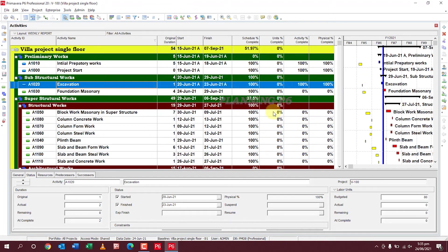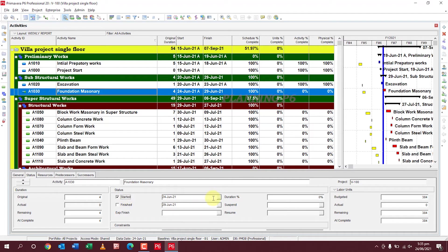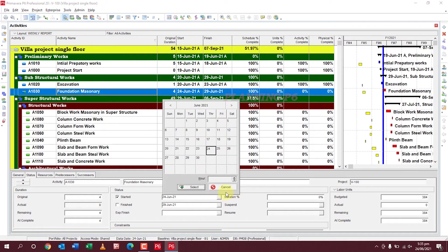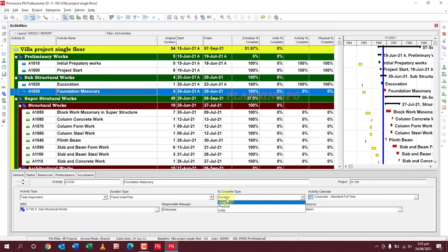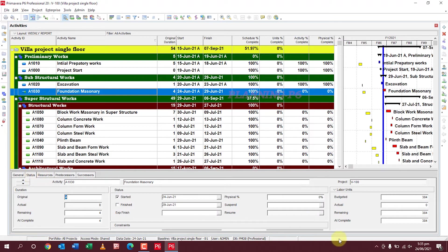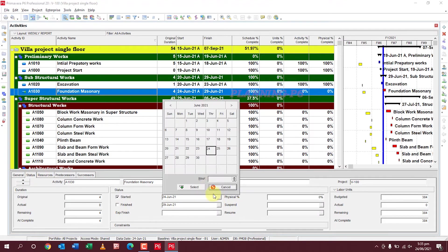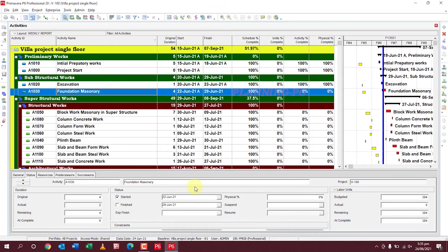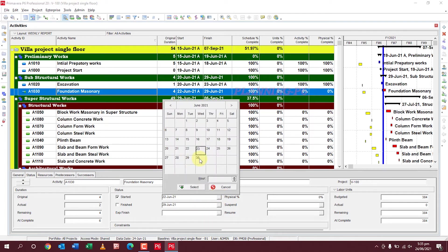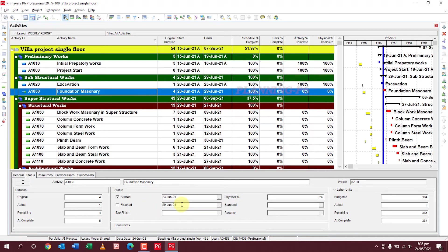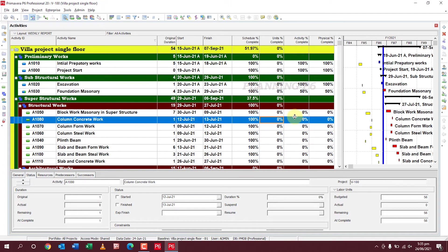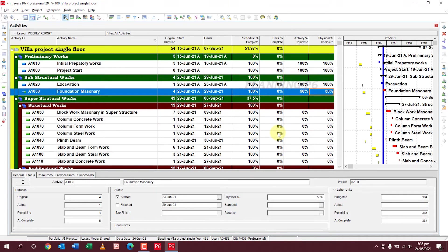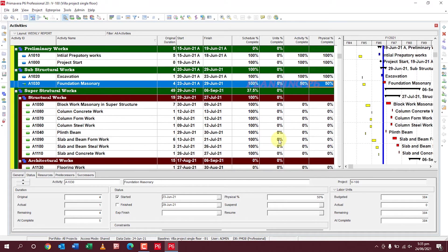Foundation masonry work started on the 22nd of June. Change the percent complete type to Physical on the General tab, then go to the Status tab. This activity started on the 23rd of June after excavation, and it is not yet finished — it's in progress. Set it to 50% completed. You can see it is now showing 50% completed. This is the way you update progress in Primavera.